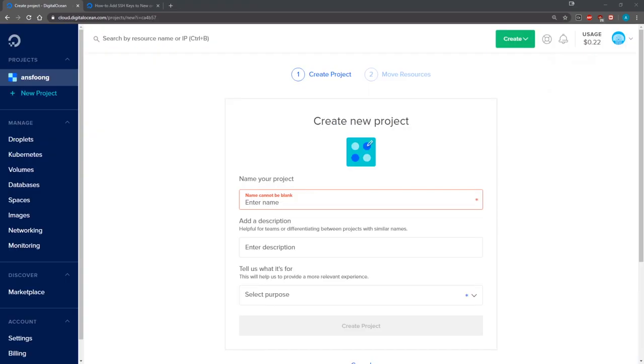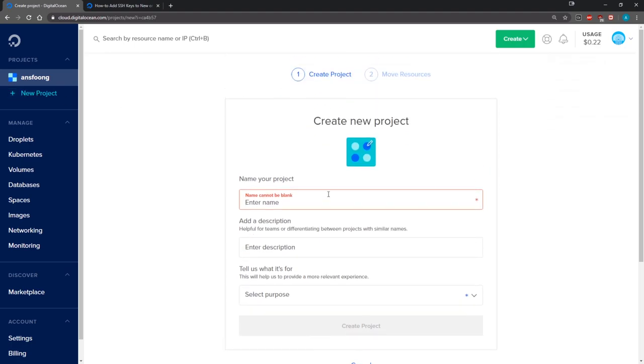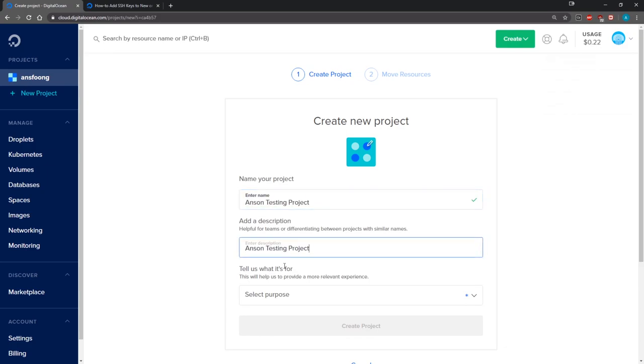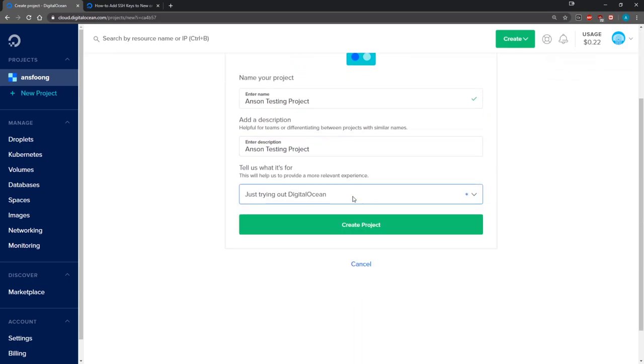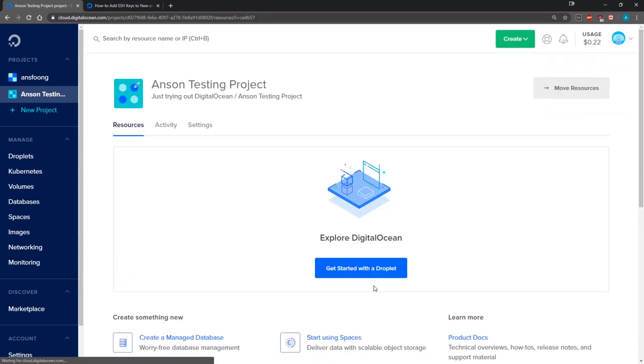Once you've signed up for an account you're going to click on new project on the left hand side and it's going to bring you this prompt. You're just going to type in a name for your project, give it a description, and then select just trying out DigitalOcean. It's going to ask me if I want to move my resources from my other project. I'm going to skip this and there we go, we're done.